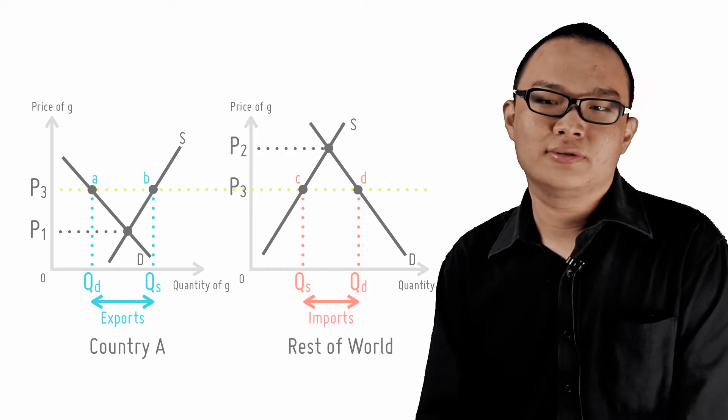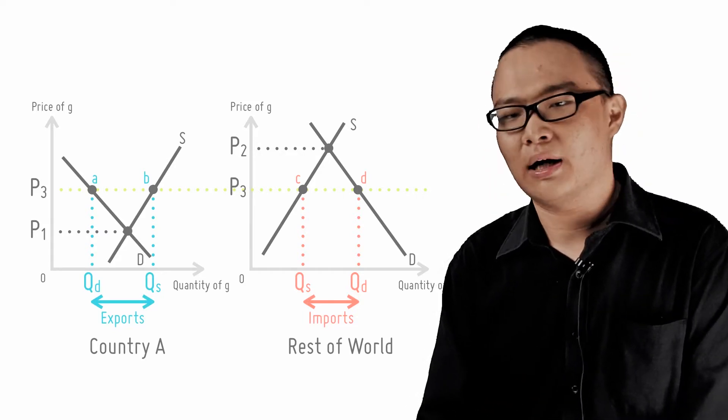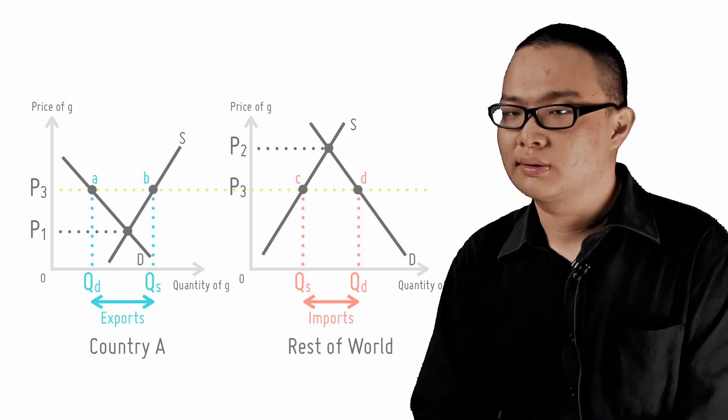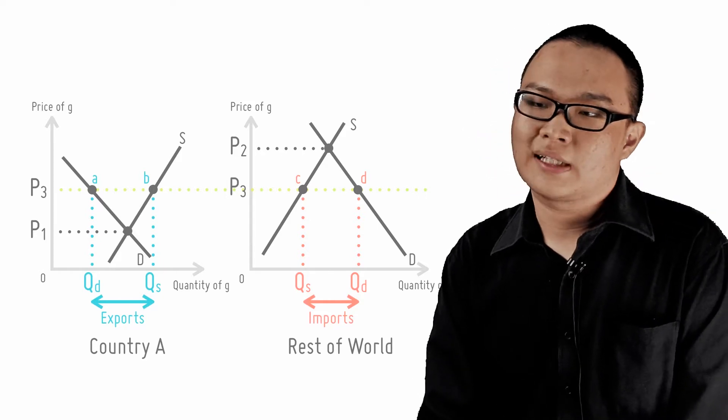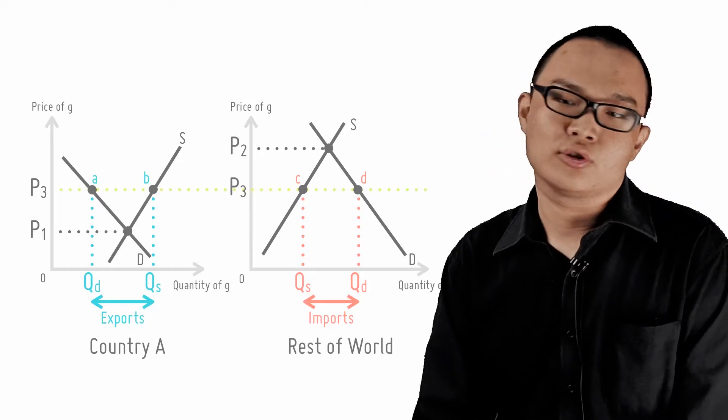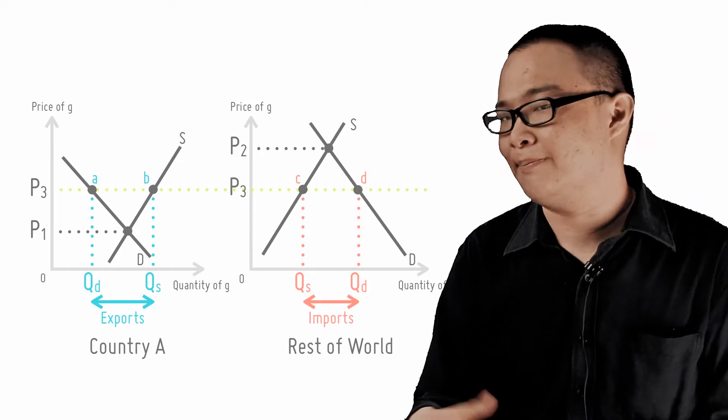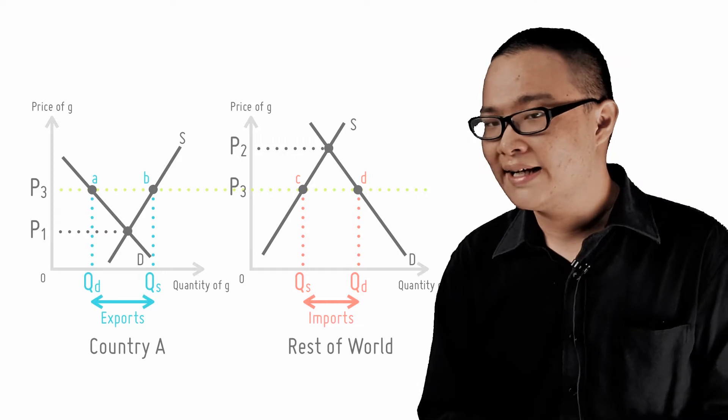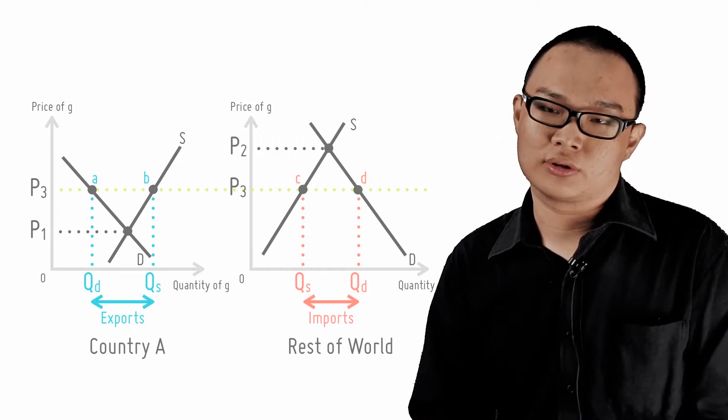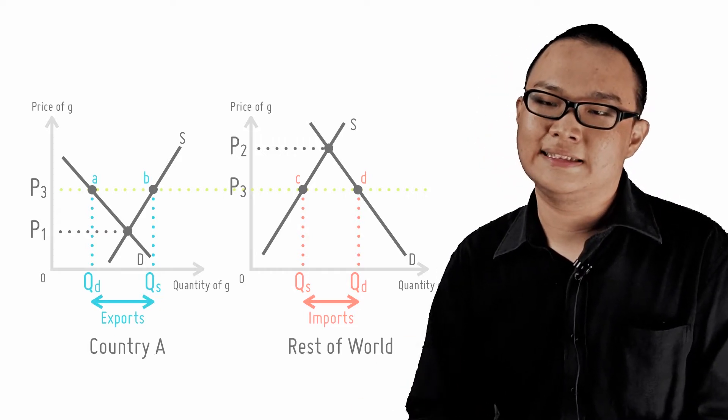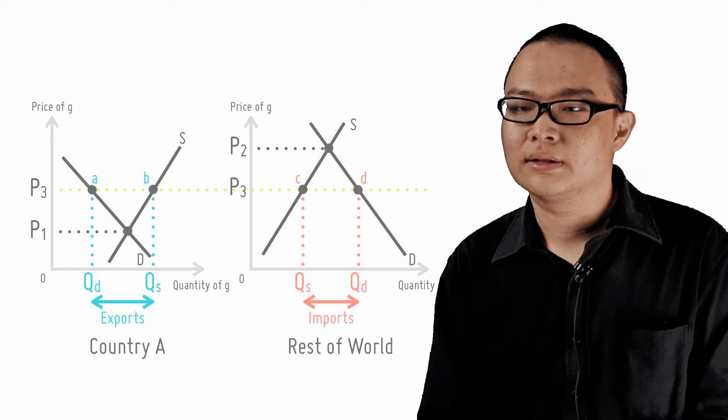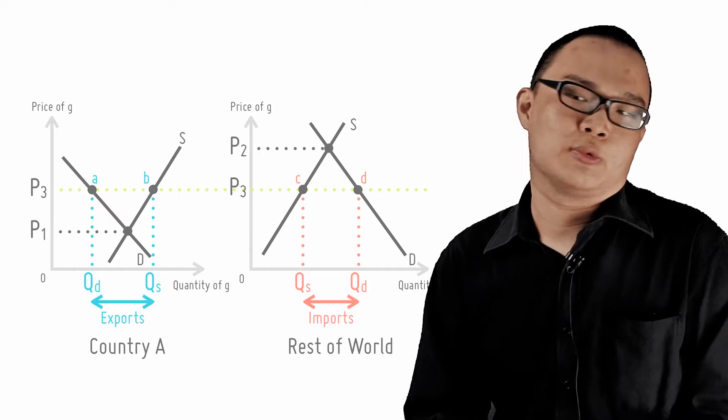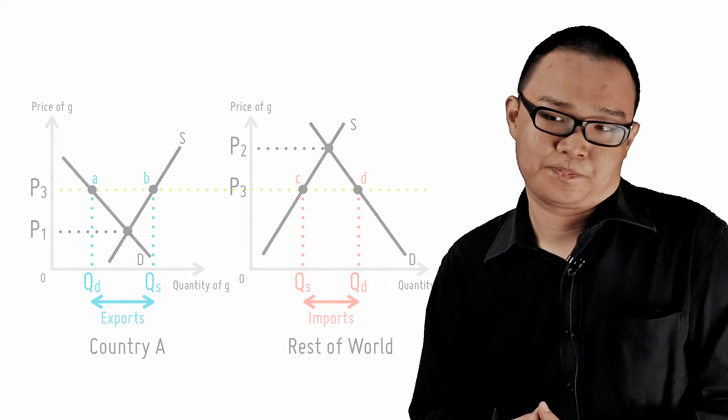Therefore, country A can make a buck by exporting goods to the world. The final price of the goods will settle between P1 and P2, for example, at P3. Here AB of goods is exported, which must equal distance CD precisely. Country A's export is the world's import.